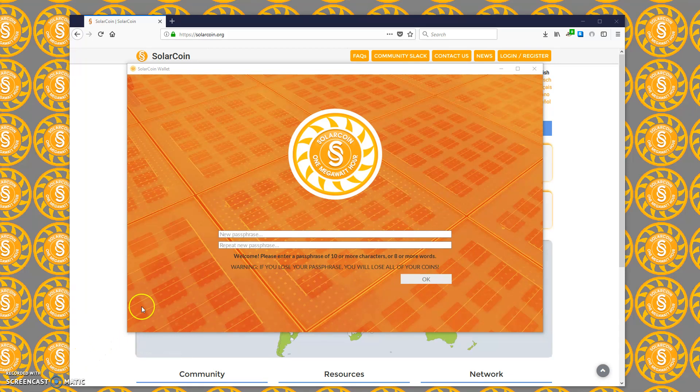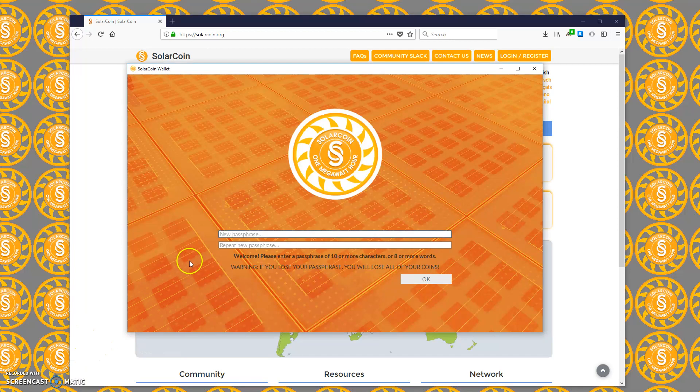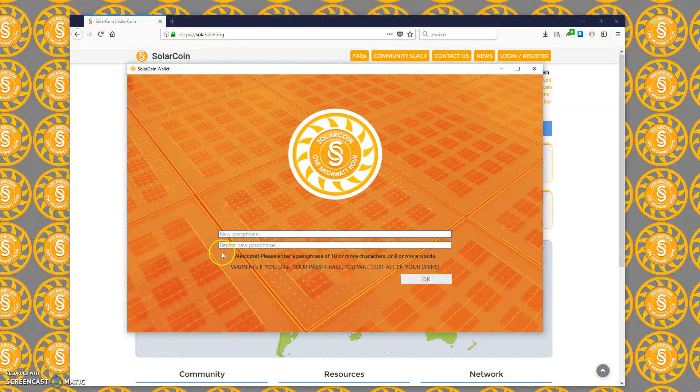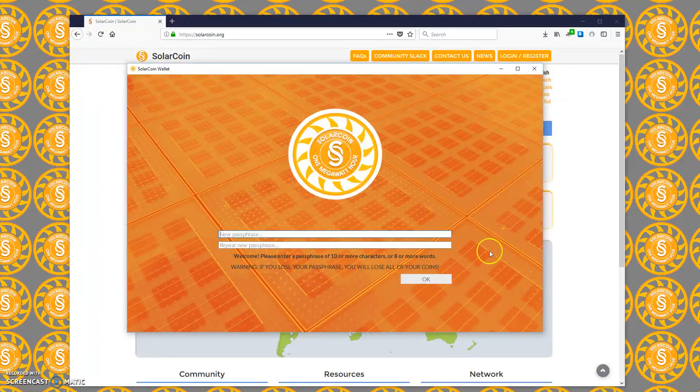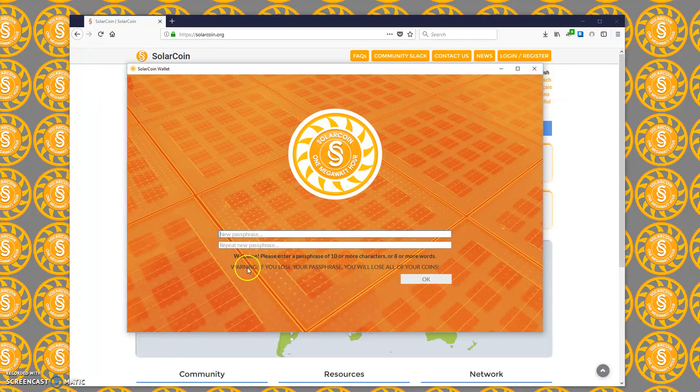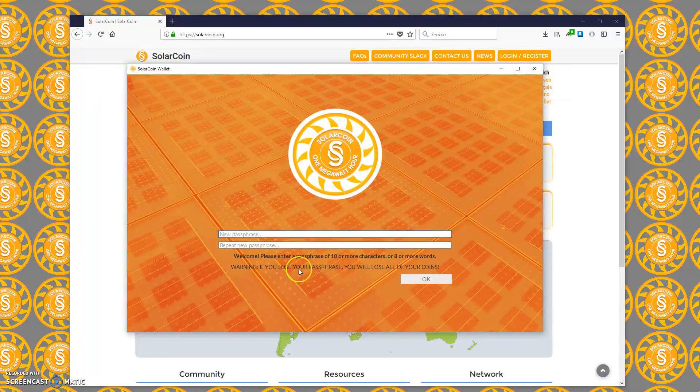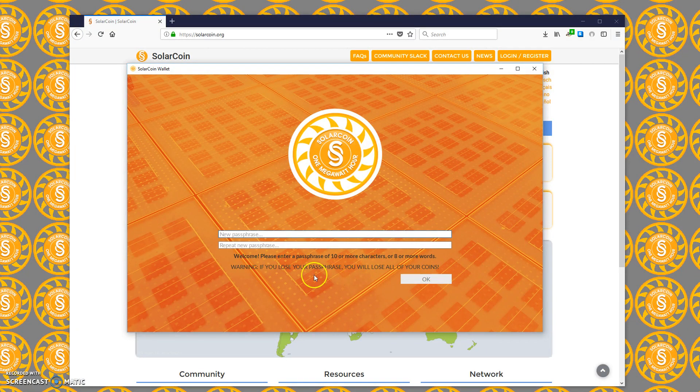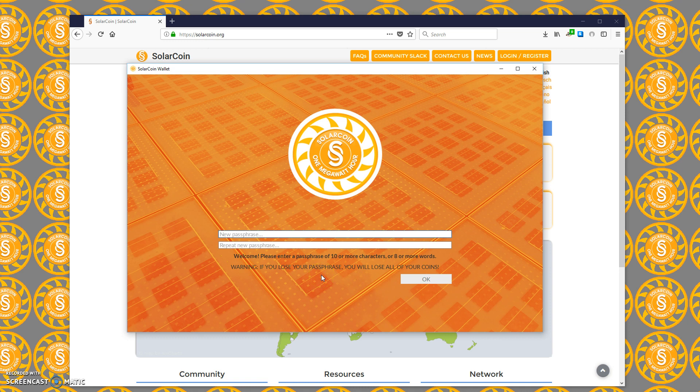The bootstrap is extracted, so now we're presented with a page where we need to set a passphrase. It does say down here: warning, if you lose your passphrase you will lose all of your coins. This is very factually true. Your passphrase is your access into your SolarCoin wallet. You'll be asked for your passphrase every single time you try and access your SolarCoins. If you forget this passphrase, basically you will lose access and won't be able to spend or do anything with your SolarCoins.